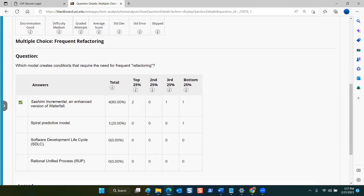The next question: 'Which model creates conditions that require the need for frequent refactoring?' The answer is sashimi incremental — it's an enhanced version of waterfall. It creates conditions requiring frequent refactoring because you're going into the next phase of development when you discover new things that are problematic from the previous phase, so you have to jump back and refactor code. Sashimi waterfall looks like waterfall except that the stages overlap.